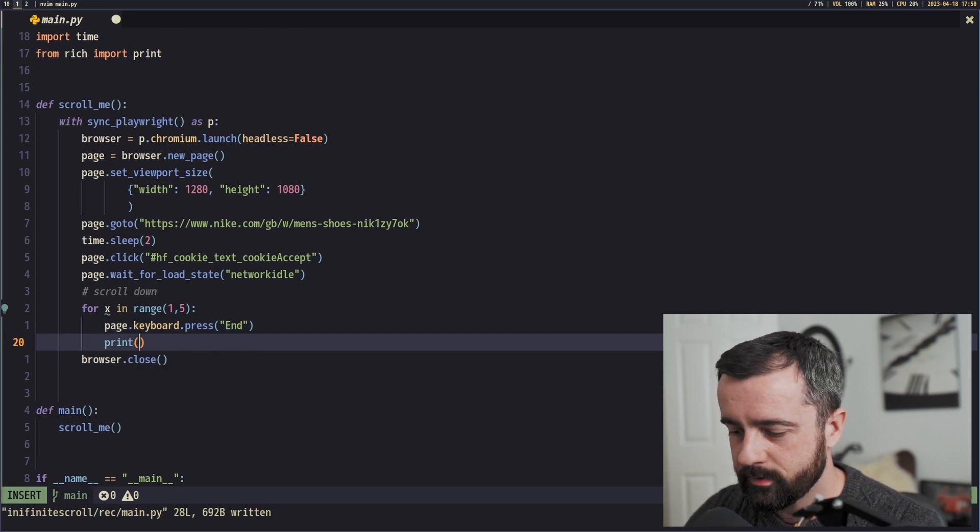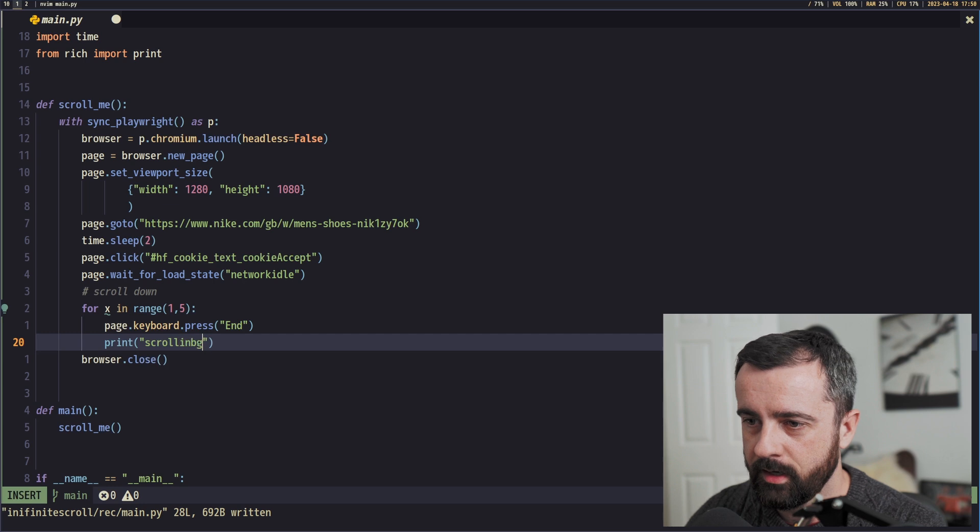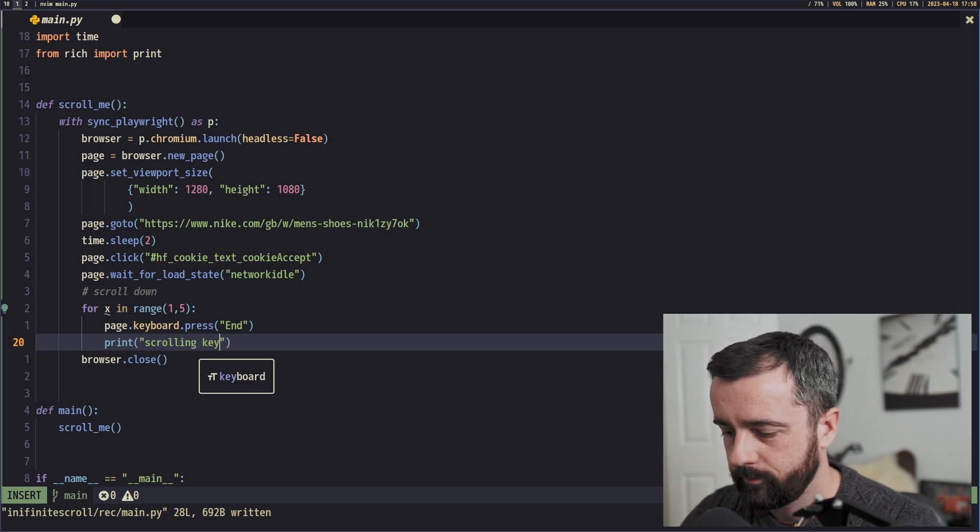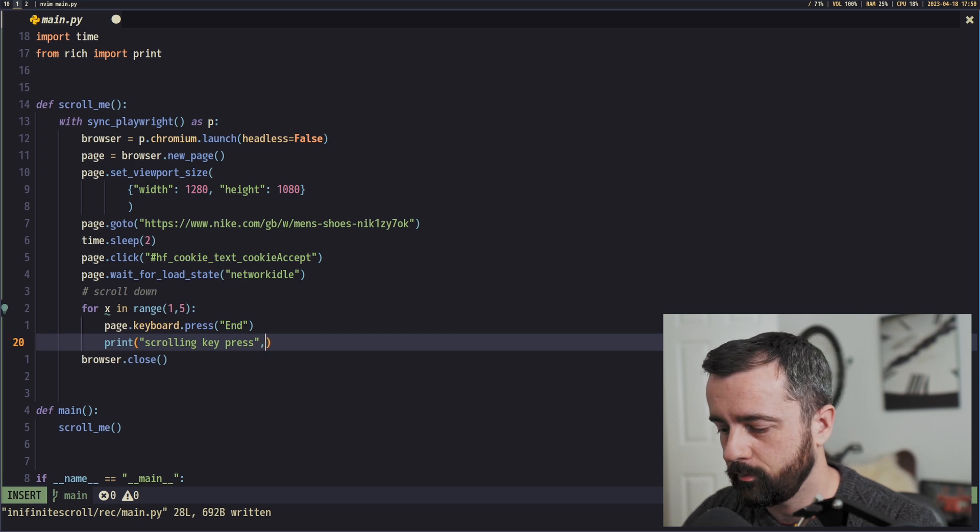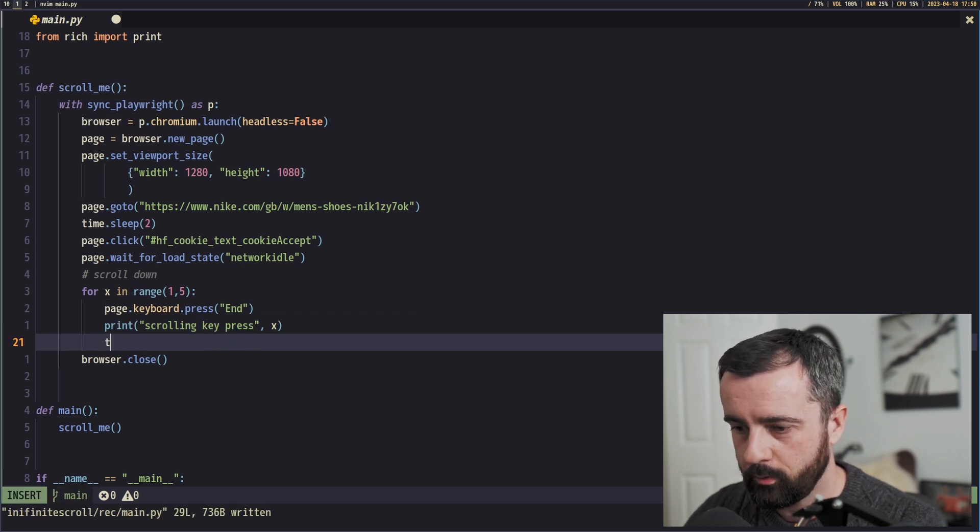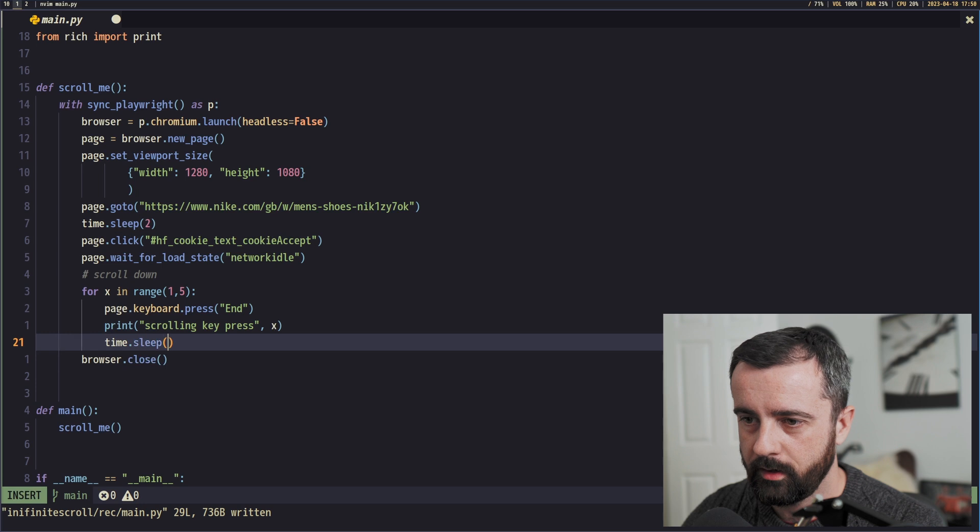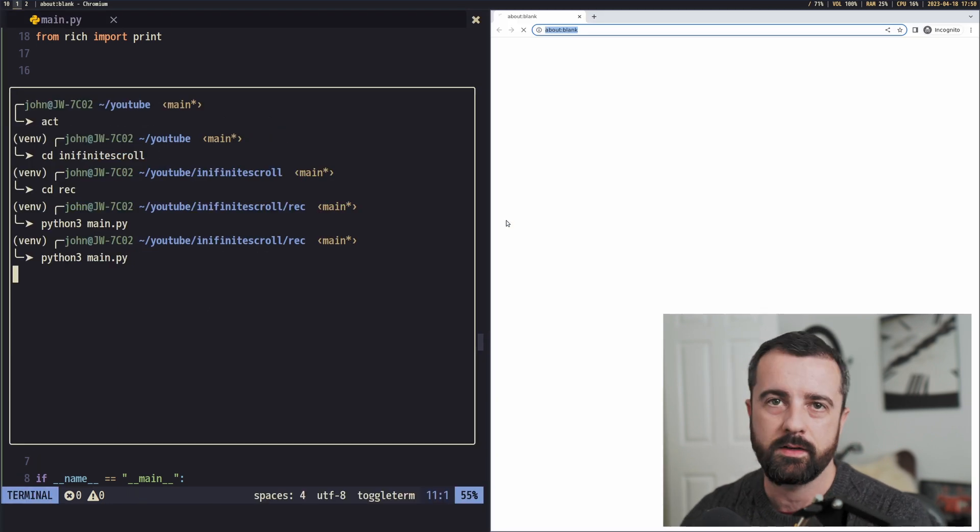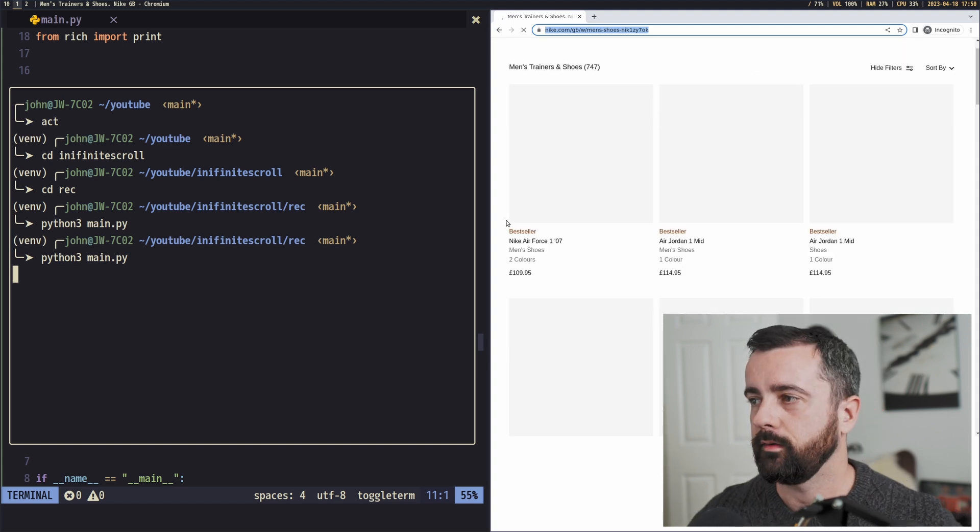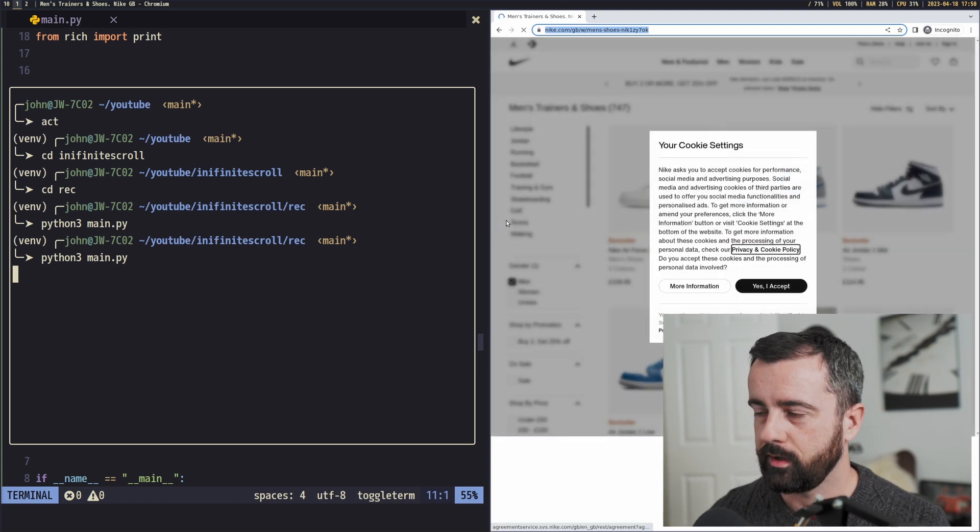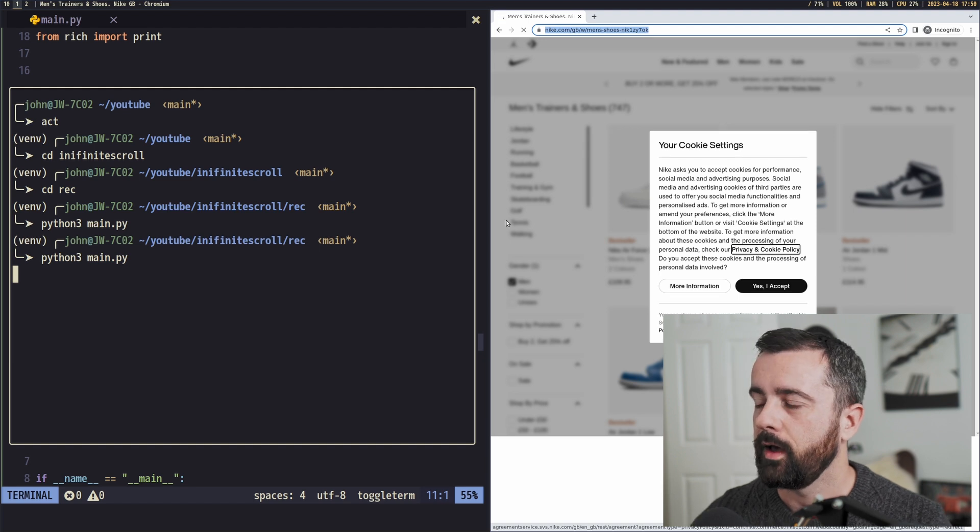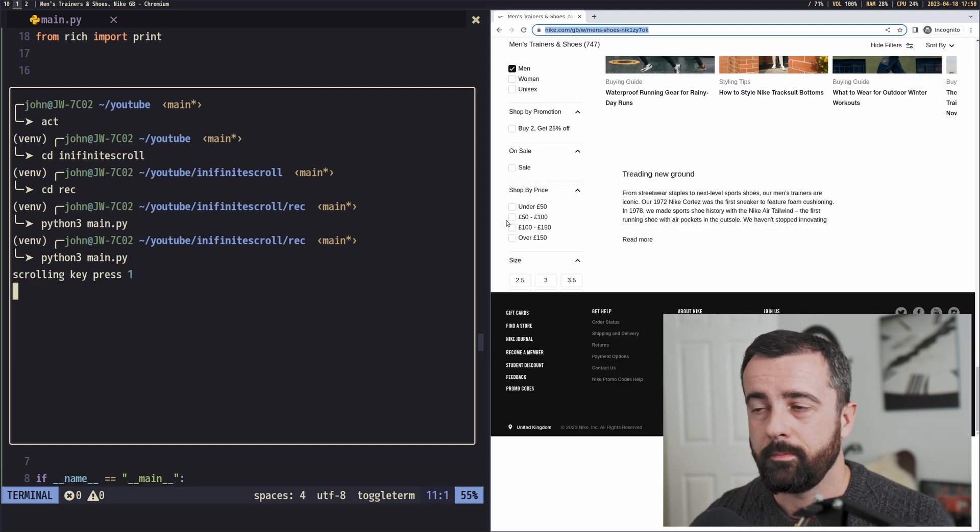What I'll do is I'll print out some text here so I can say scrolling key press and then we'll just have the number there. Then we will have our just put in a little sleep so we can really see what's going on. So this is basically going to do exactly what you think. It's going to load up, it's going to click on the cookies thing which keeps popping up, which is a pain, and then it's just going to hit that end key each time.